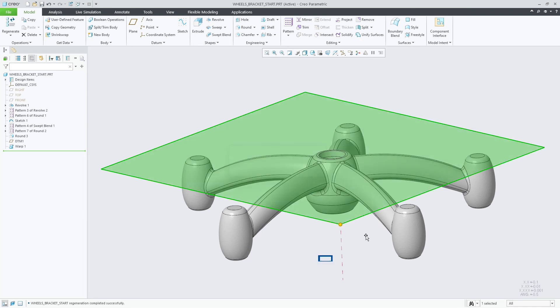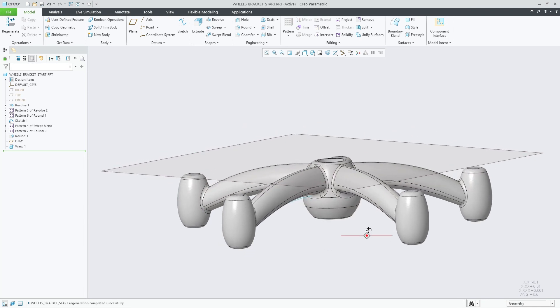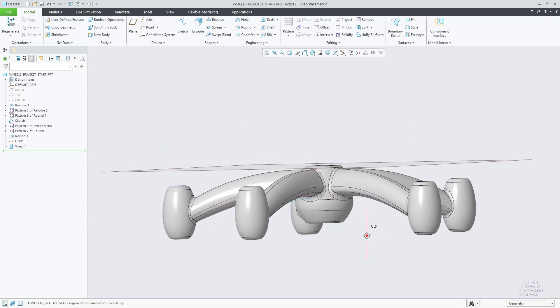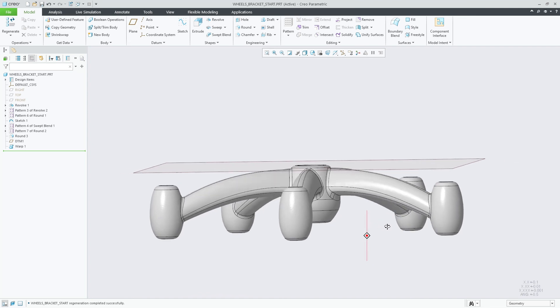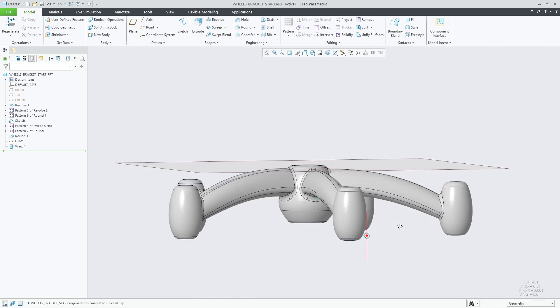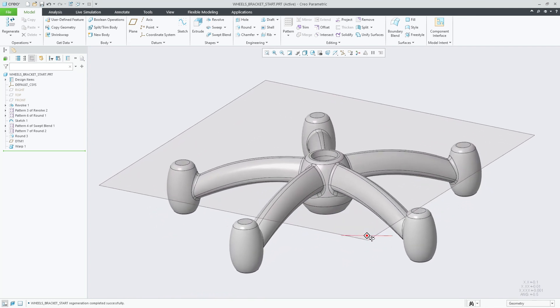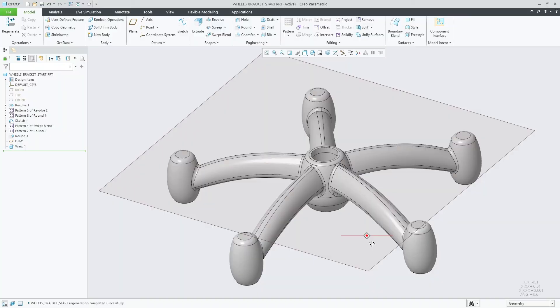This enhancement will drastically improve your productivity and user experience. Enabling the ability to stretch your model to a defined reference will allow you to capture your design intent.